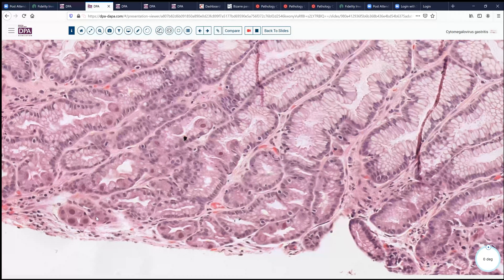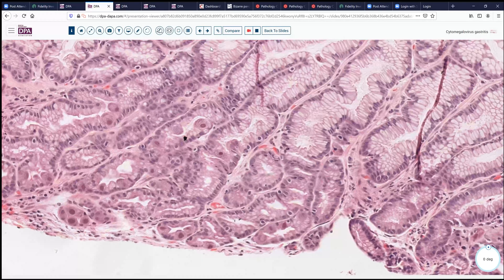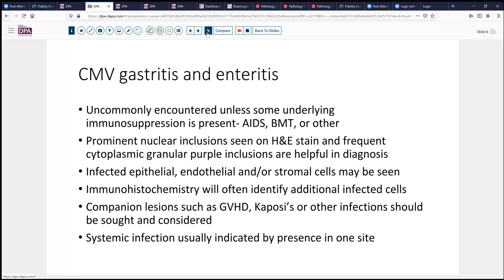Multiple epithelial cells are infected with what looks like cytomegalovirus. This is one characteristic pattern of CMV infection, and oftentimes when we find it in a pattern like this, it's not just localized infection — here's another one over here — it's a systemic infection. Usually we don't encounter CMV gastritis unless the patient has some underlying immunosuppression, either due to HIV/AIDS, bone marrow transplant, or other chemotherapy or immune-compromising disease.